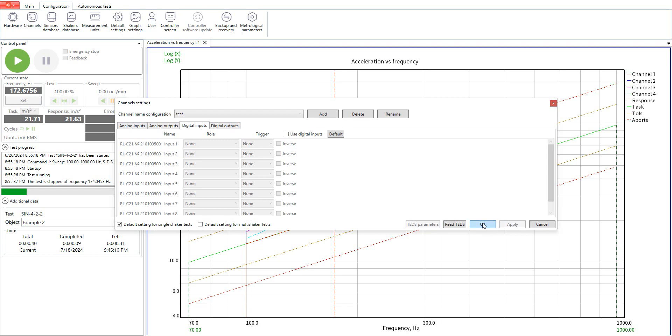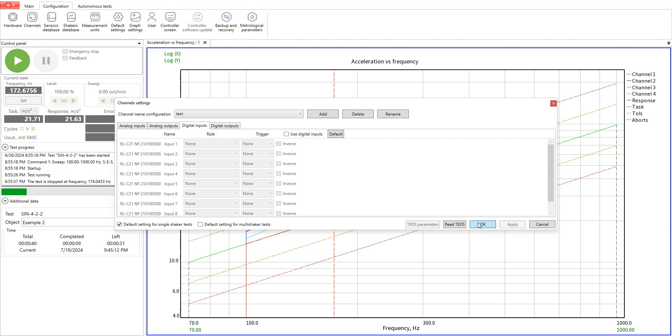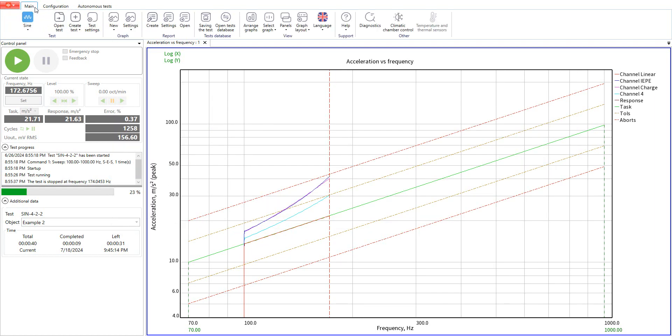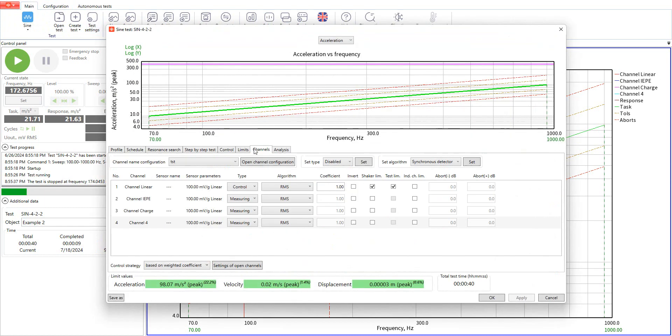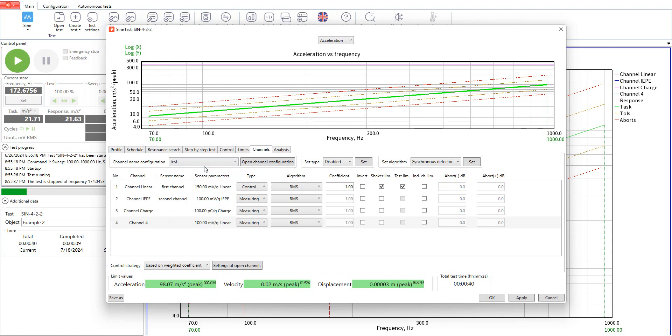Now we can save our configuration and use it in test settings. We enter sign test settings, choose channels tab and select our configuration. Here you can see our created configuration. Now we can start the test.